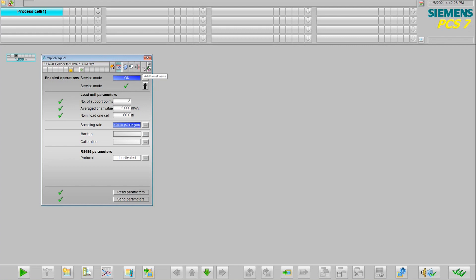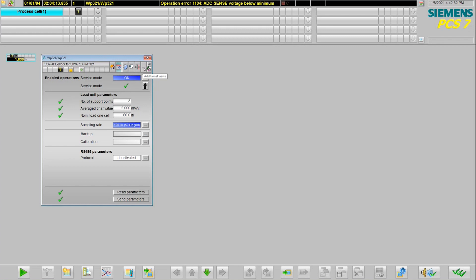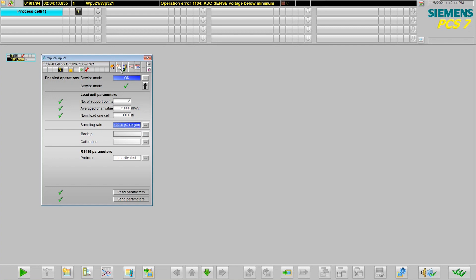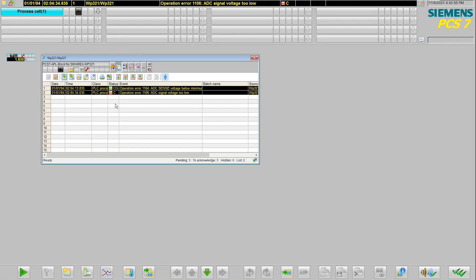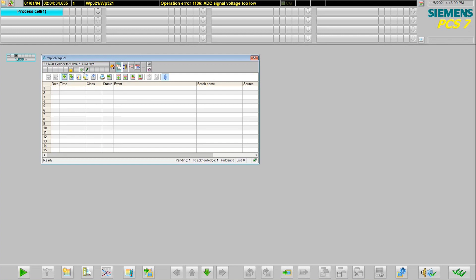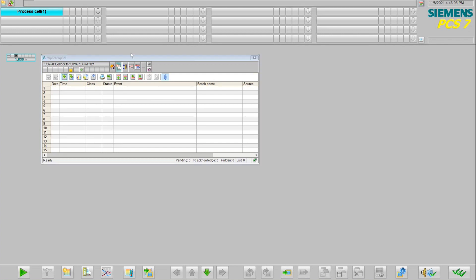So here, if I trigger an alarm by disconnecting my load cell, I can see that I immediately get an alarm in my top banner, in my block icon, as well as in my faceplate. We're alerted at all levels of the diagnostic error. Once I rectify it by fixing my connection, we can see that that error is going to clear. I can acknowledge that, and now my runtime is clear of errors and I'm back to normal operation.